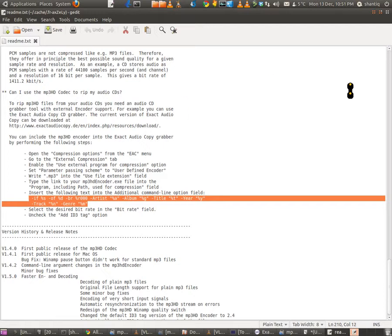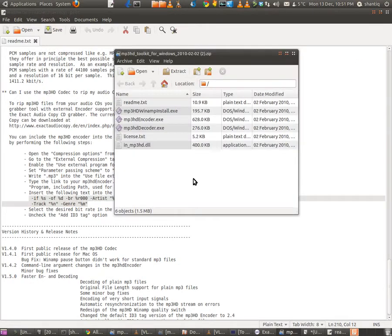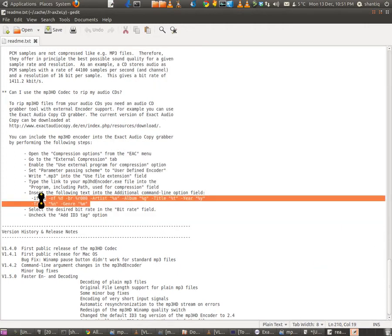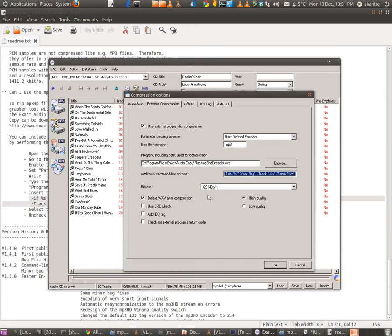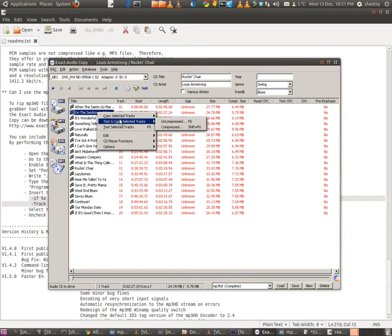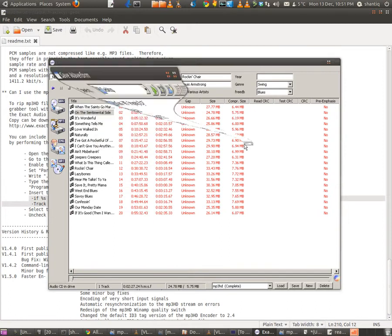To be clear: go to the readme on the allformp3.com site, and about two-thirds down the page you'll find the additional command line. Copy that and paste it into the additional command line field in EAC. Then click OK.